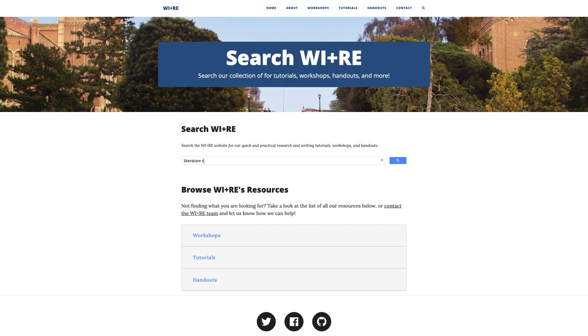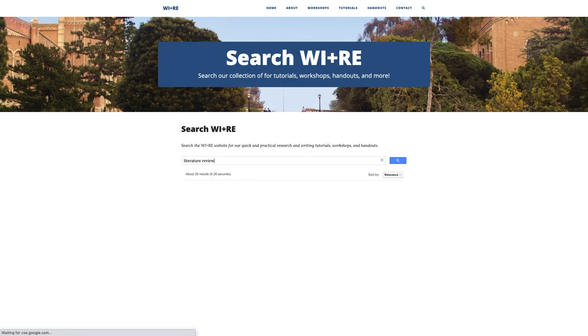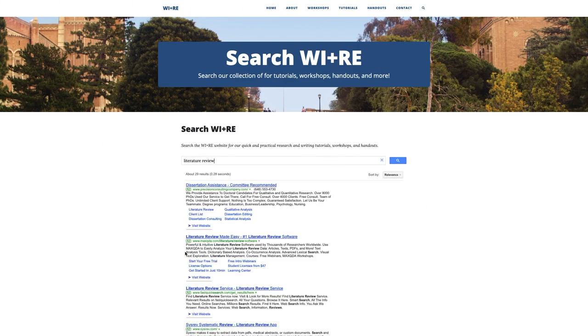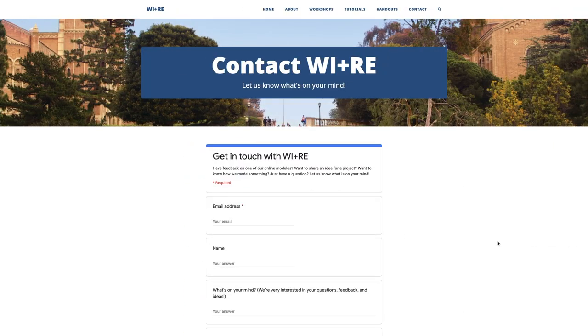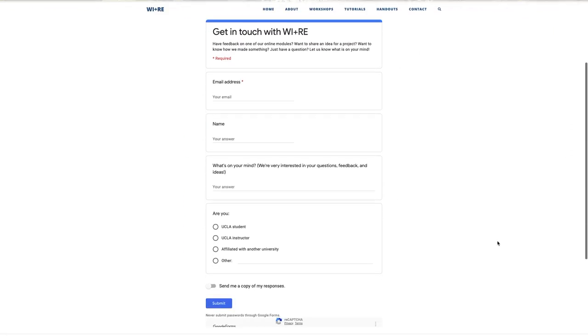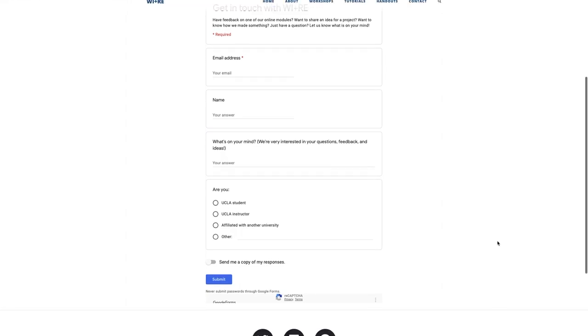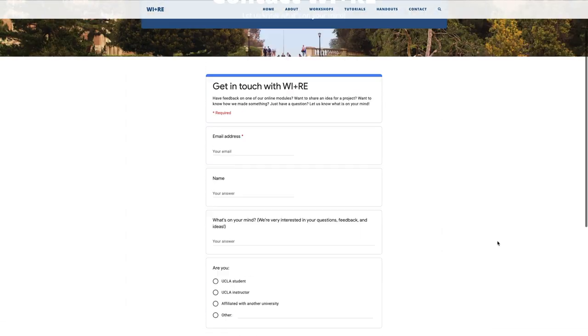Search for a resource if you're looking for something specific. And feel free to get in touch via the contact page if you have feedback, ideas for a project, or questions about integrating a module into your course. Thanks for listening.